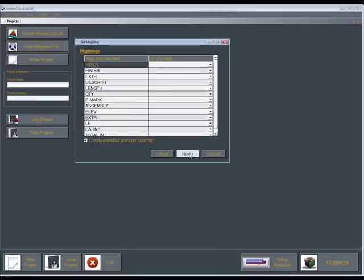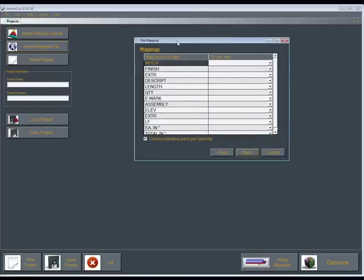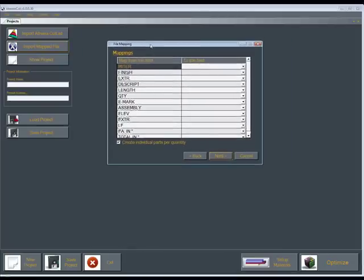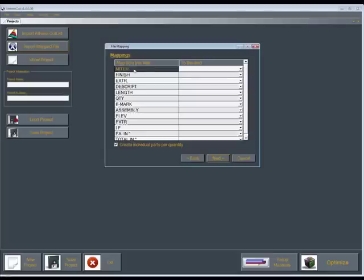This will bring up our mappings dialog. Here, let me get this centered. Here, this is going to list the fields in your list. And in the list I'm bringing in, it's telling me I got some layers I got to finish, description, a length. And these fields are the fields that are in extreme cut.